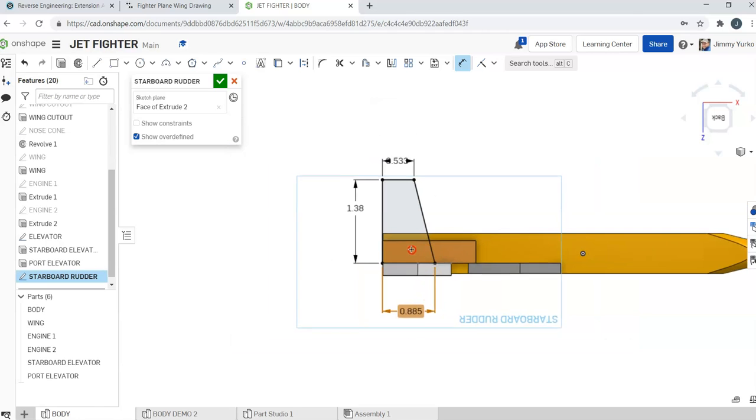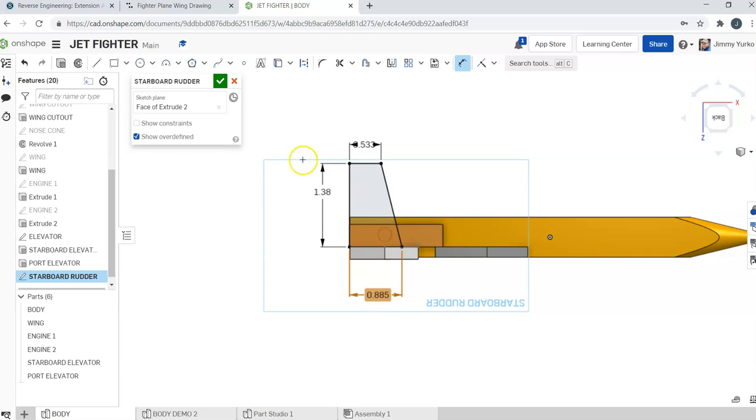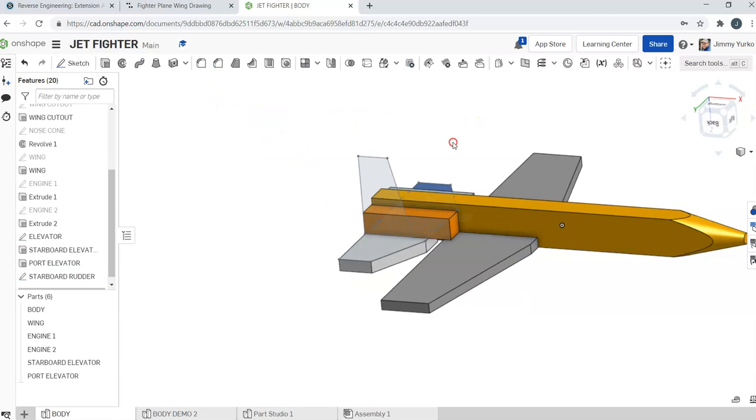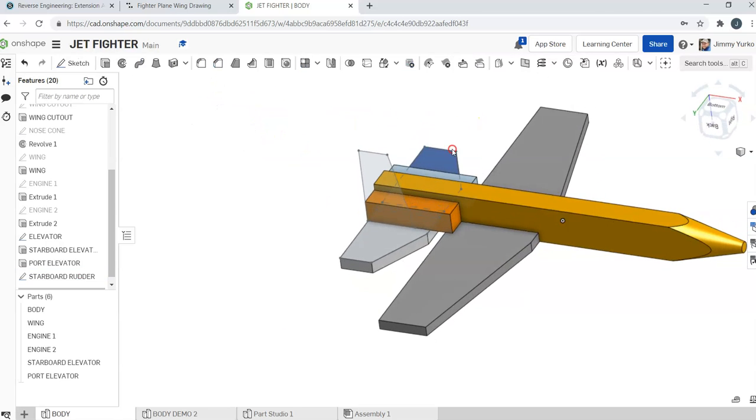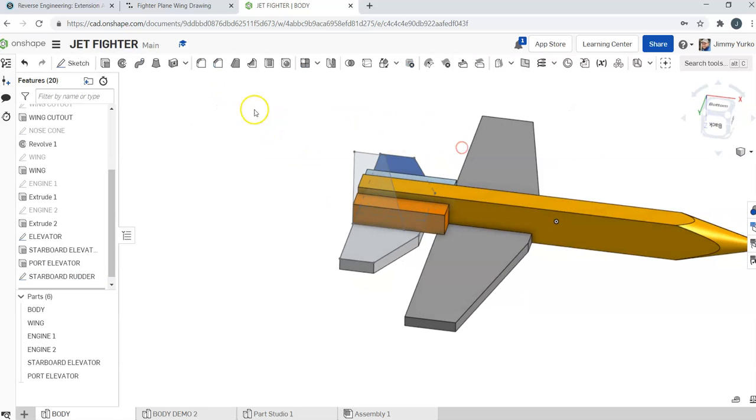There you have it. So now we're done with the sketch for the starboard rudder. It's just a matter of extruding.